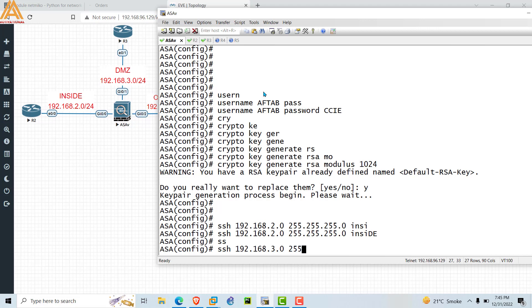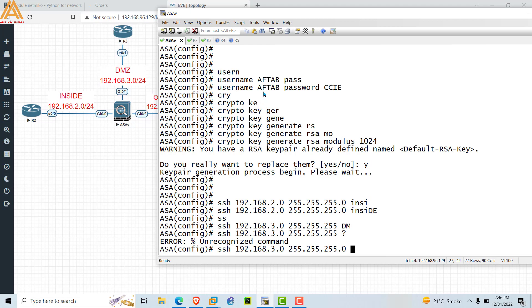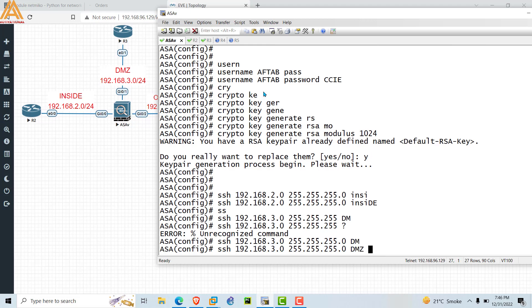Go to the ASA firewall and configure SSH for the DMZ network. Type 'ssh 192.168.3.0' with subnet mask /24 and specify the interface as 'dmz', then press Enter.